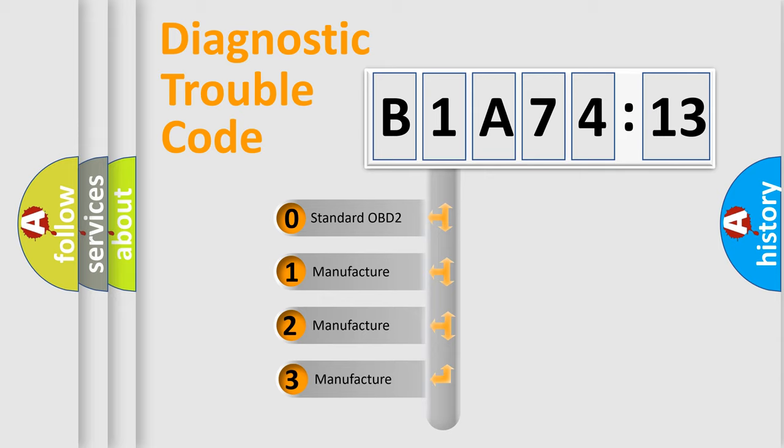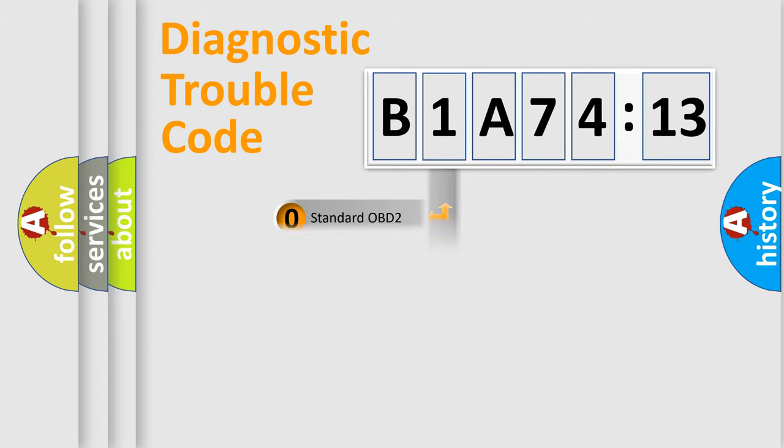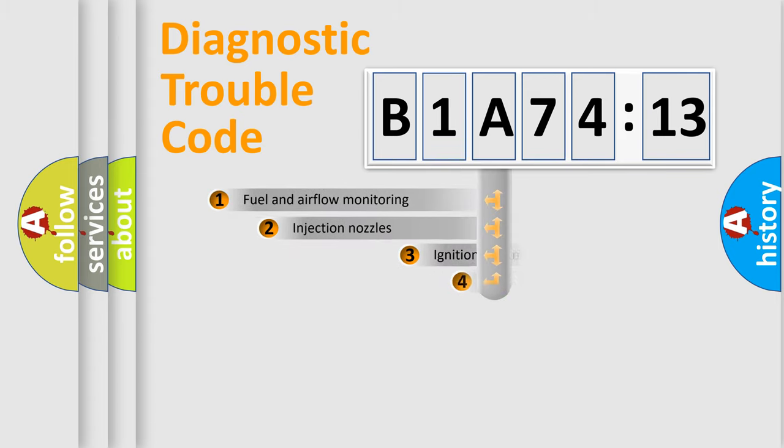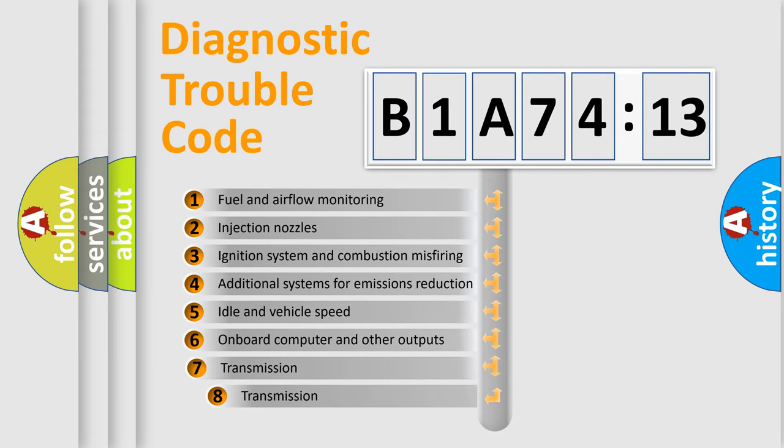If the second character is expressed as zero, it is a standardized error. In the case of numbers 1, 2, or 3, it is a manufacturer-specific expression of the car-specific error.